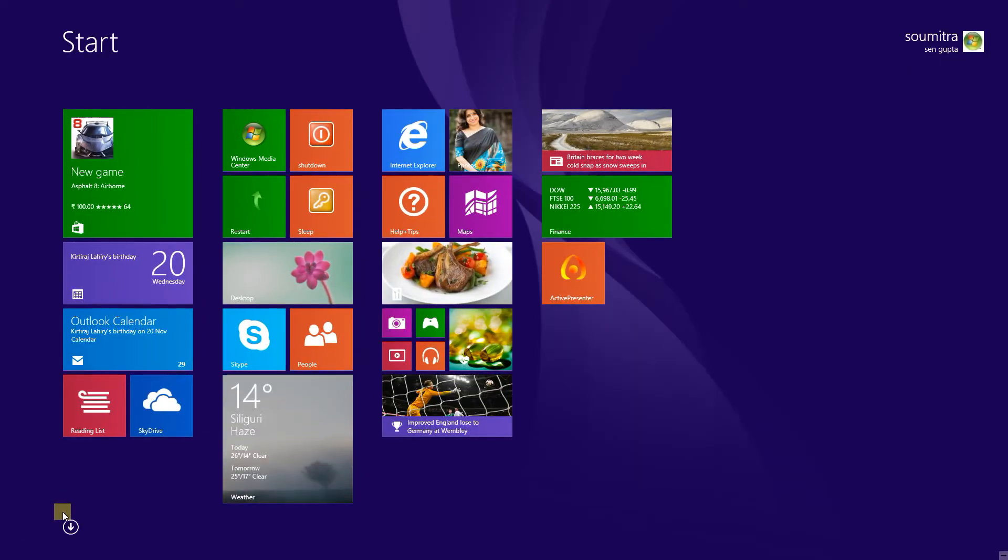Hello, this is Windows 8.1. Today I'll show you how to fix the corrupted Windows Media Player library.